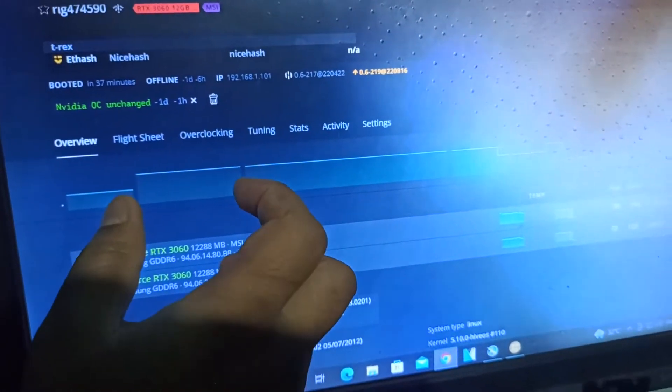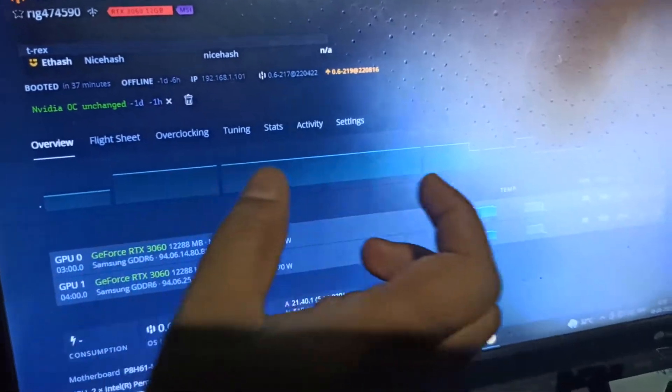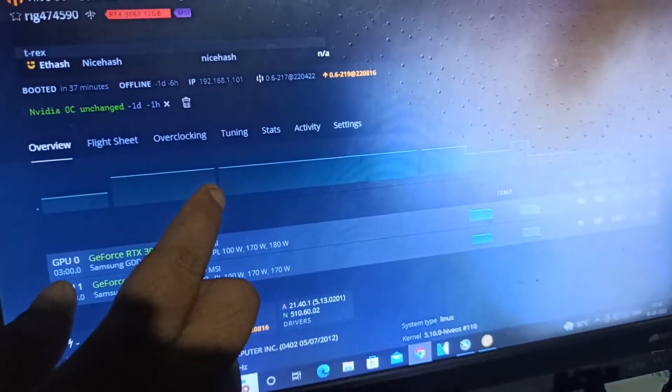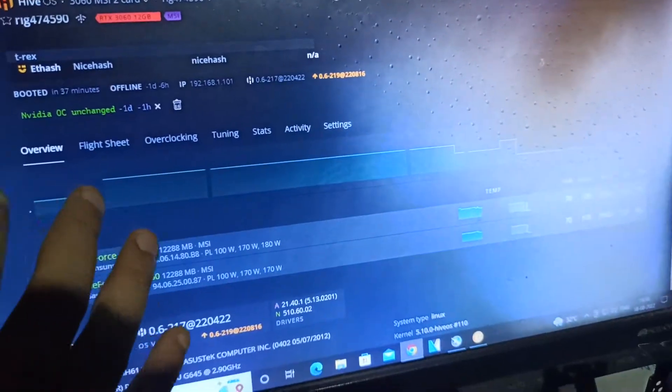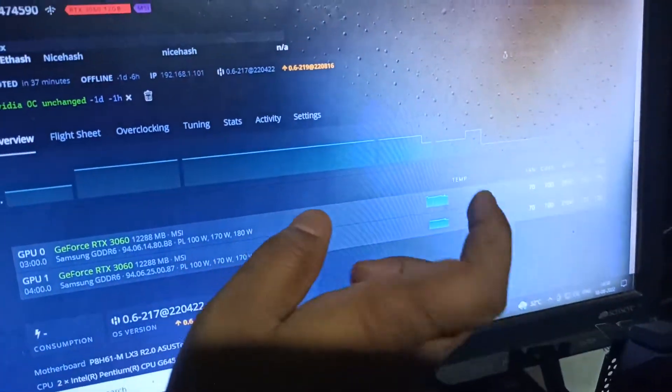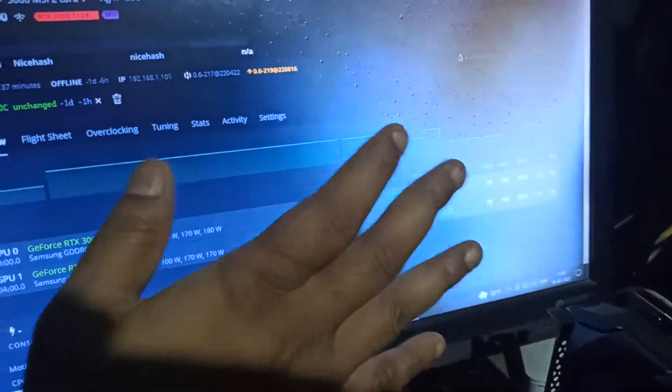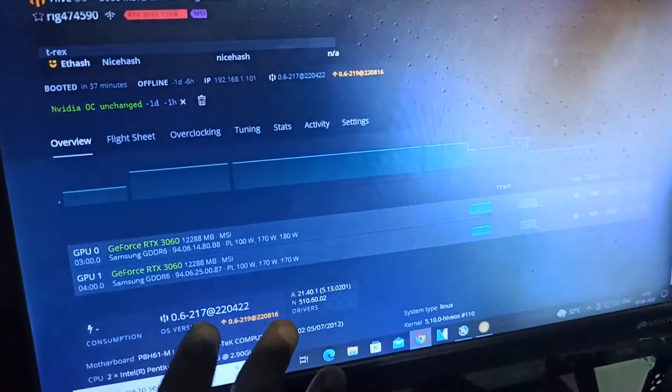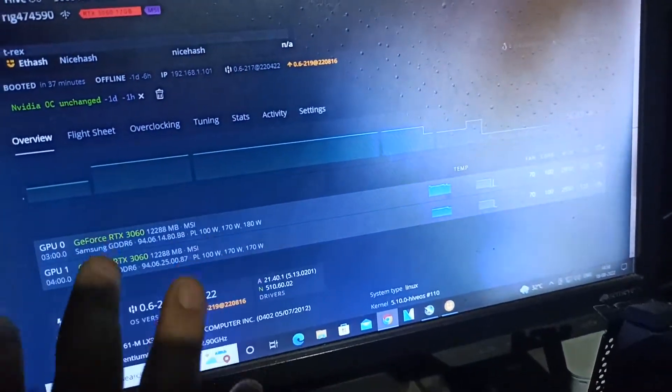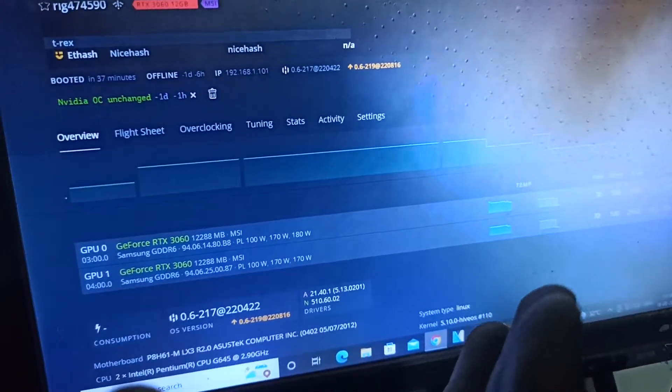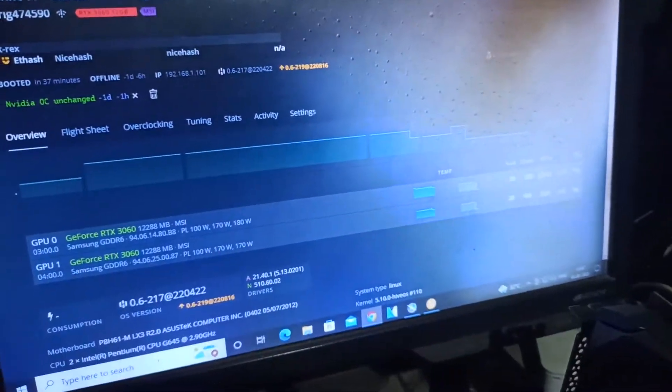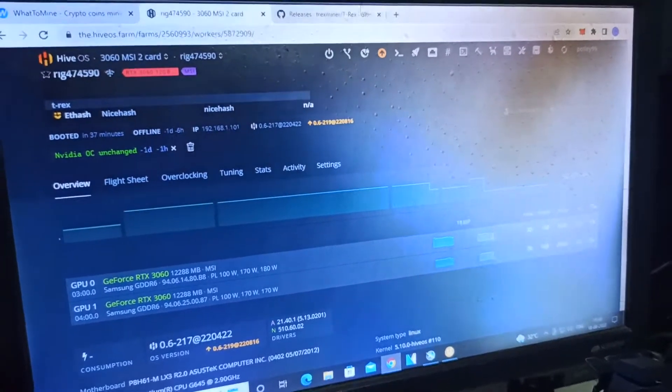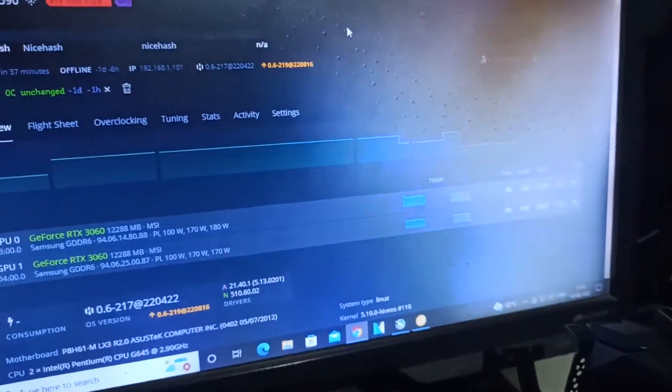After the OC settings, the hashrate totally dropped. The megahash is 18 on both cards—18 megahash and 18 megahash. The 3060 cards are giving me a total of 36 or 37 megahash. I don't know what the problem is.